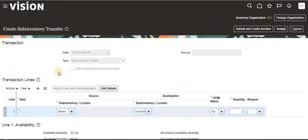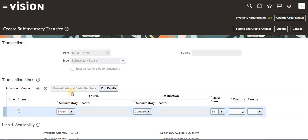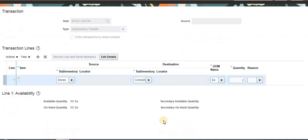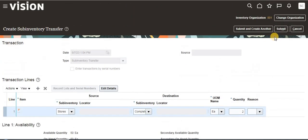If it is serial or lot enabled, then this button will enable. We need to click here and we can enter the lot and serial number details. Then click Submit.